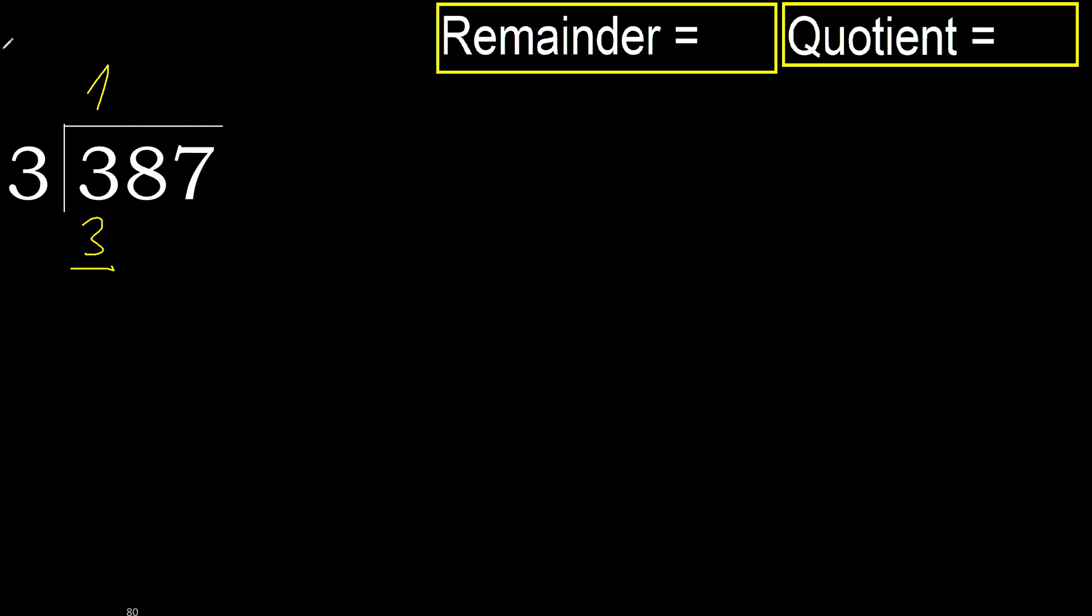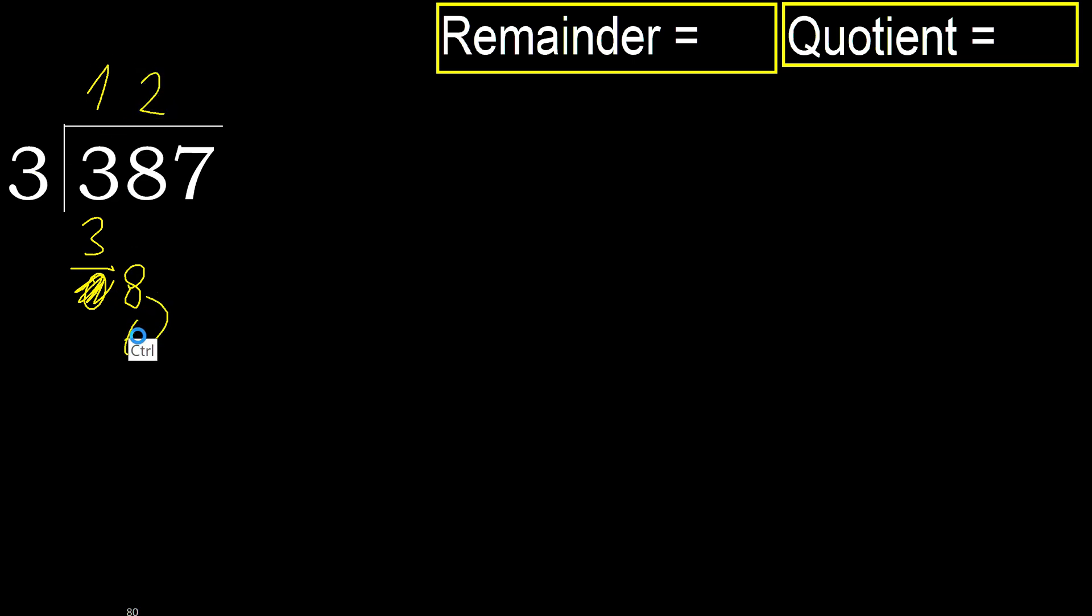Subtract, 3 minus 3, 0. Next, eliminate 0 on this side, 8. 3 multiplied by 3 is 9, 9 is greater. Multiplied by 2, 6 is not greater, ok. Subtract, 8 minus 6, 2. Next.